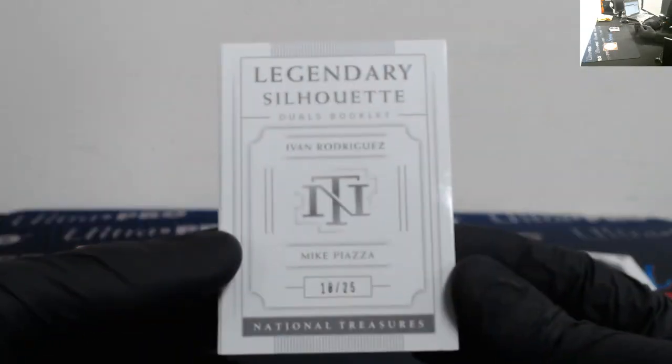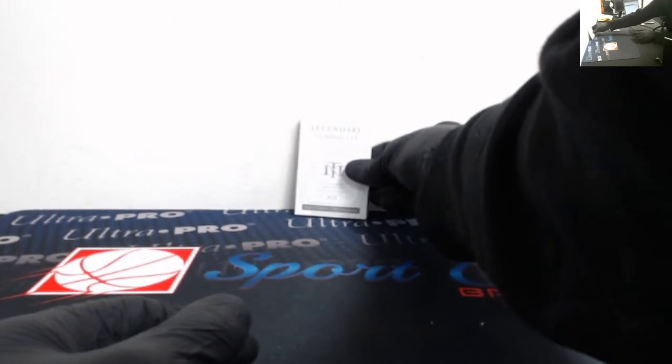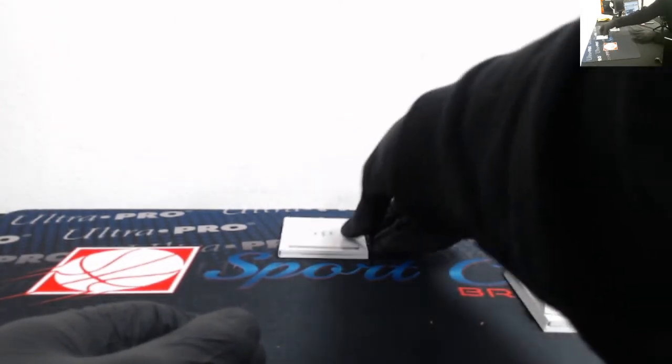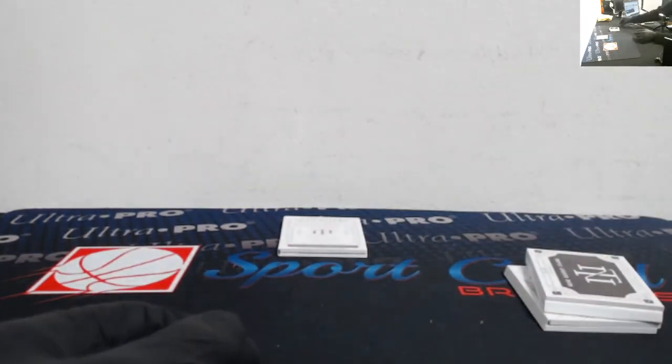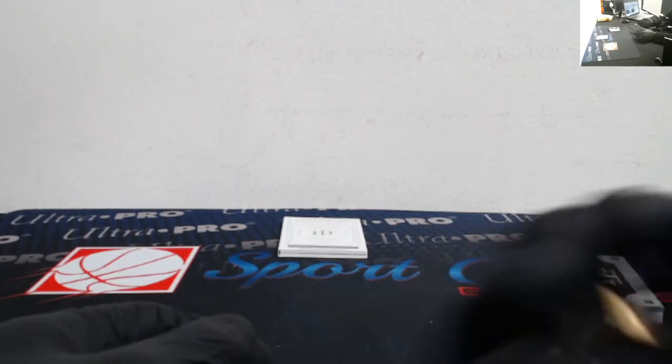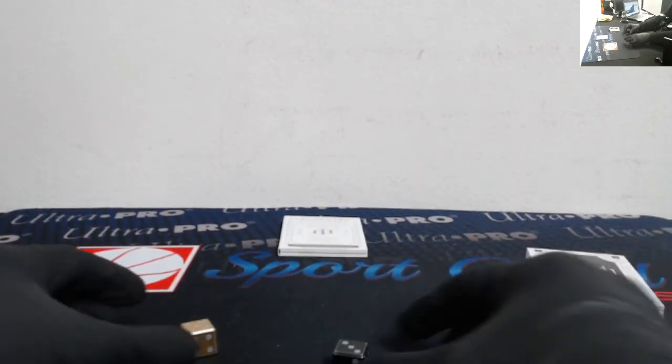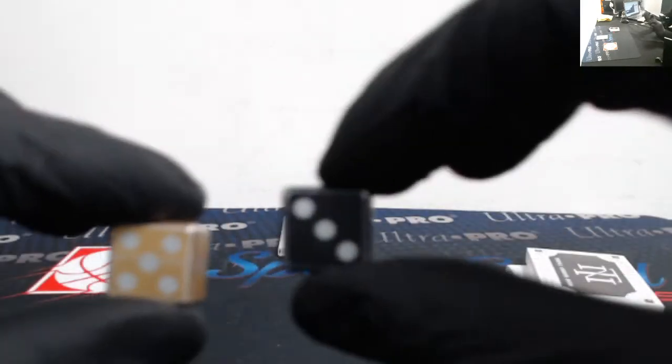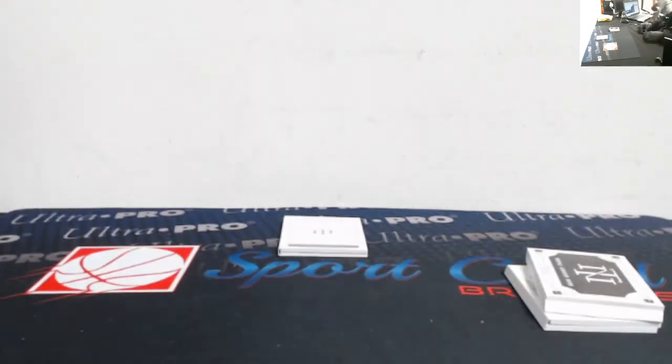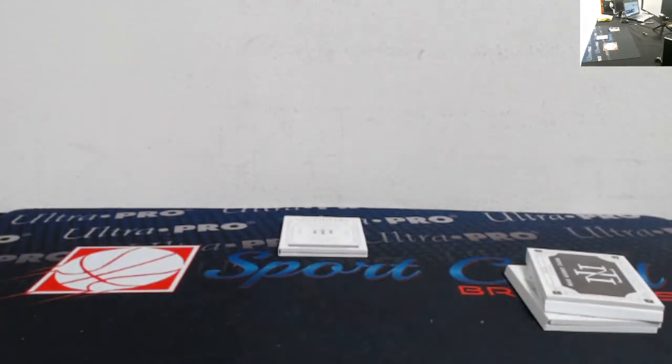All right, next up we got the legendary silhouette dual booklets of Ivan Rodriguez and Mike Piazza out of 25. The dual relic, that will be random off. I'm actually going to put that right there for the amount of times we randomize the list. Three and five, eight times we're going to randomize the list.